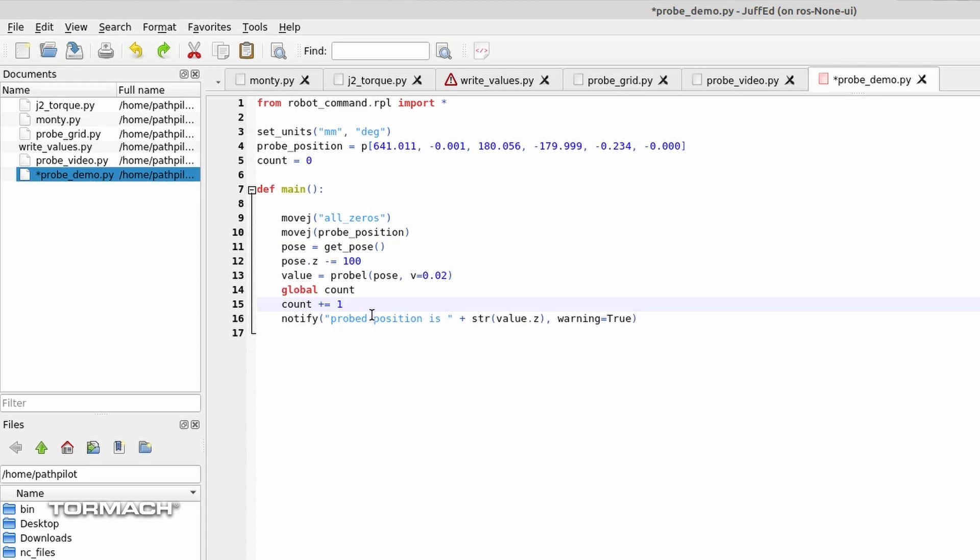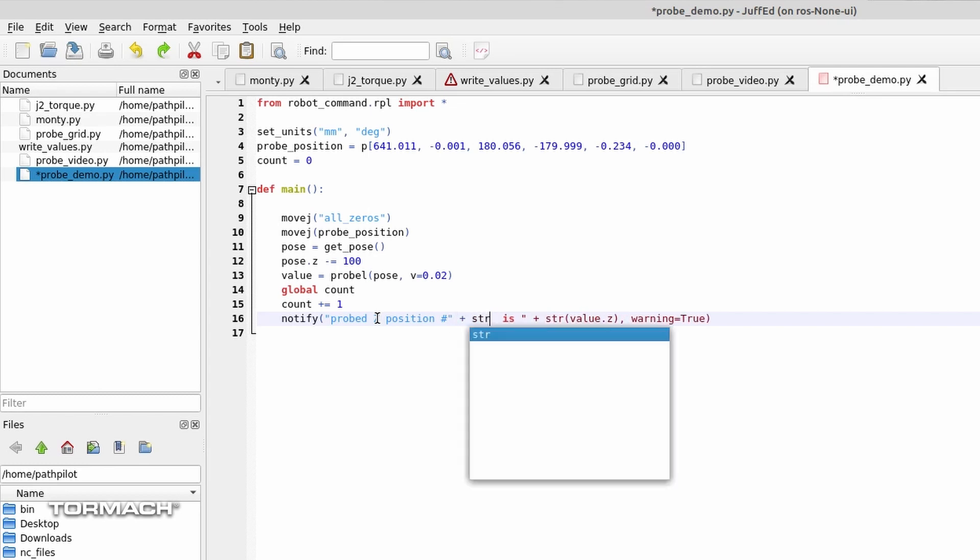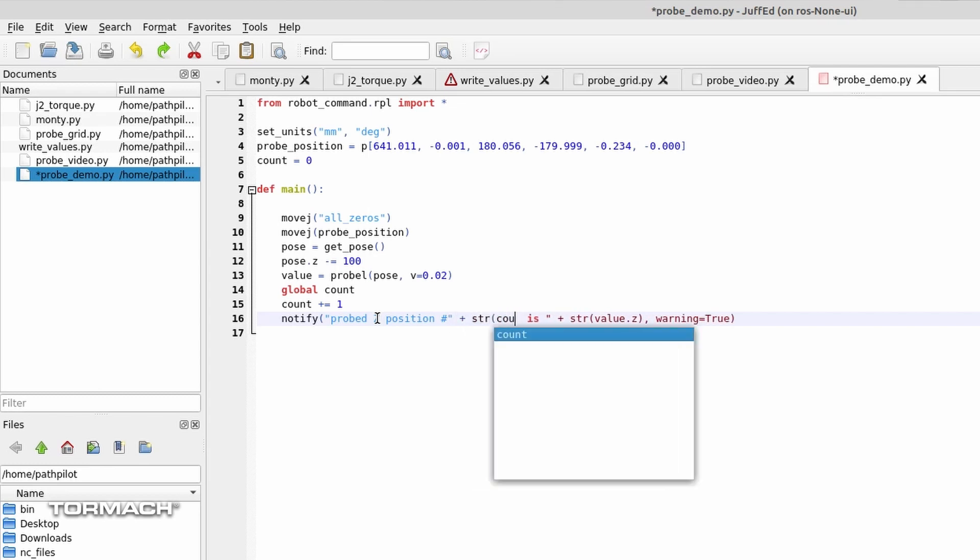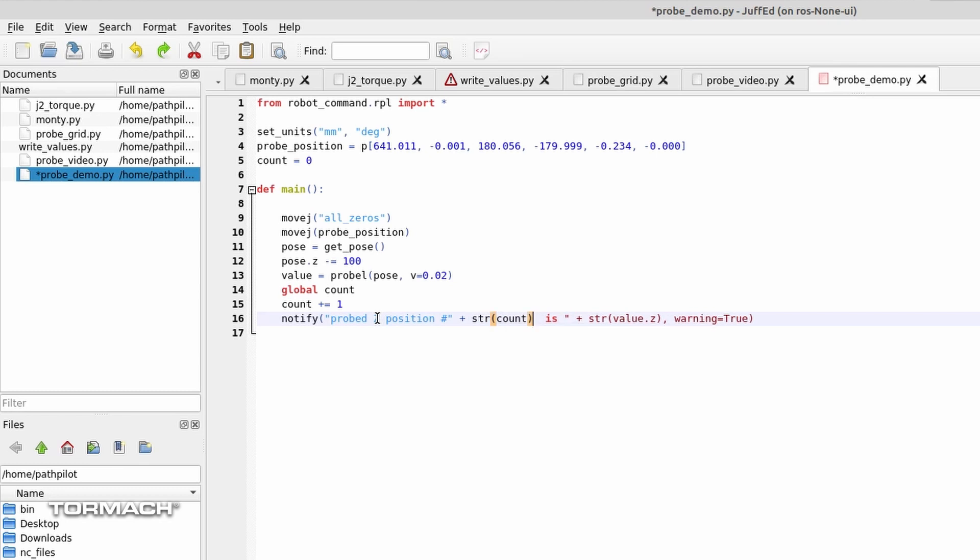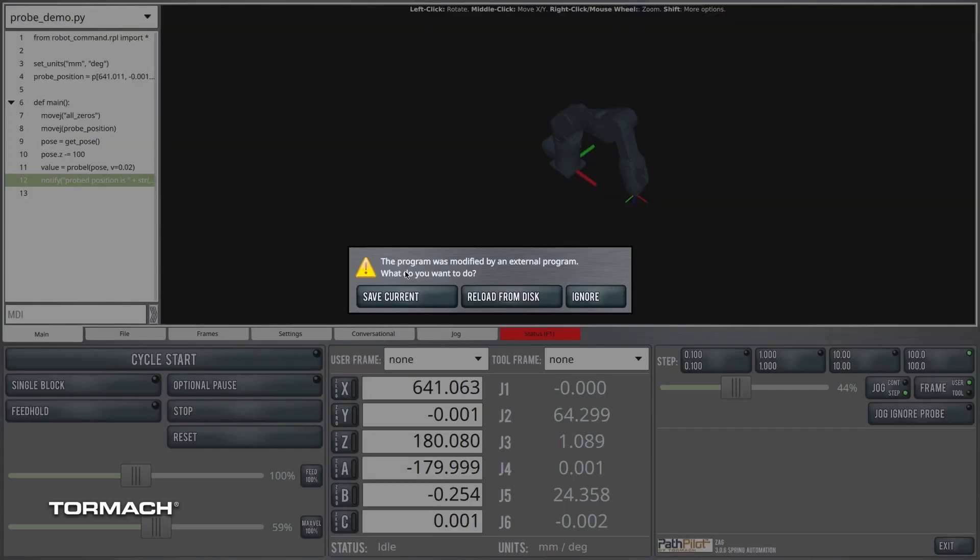And then I'll go ahead and modify my little text to the operator. I'll say probed. What is it? It's the z position that we're displaying now. Now, number, and we'll do plus str count. So count is a number, but I'm changing it to a string. And then we've got the rest of our stuff already in here. Let's see what we get with that.